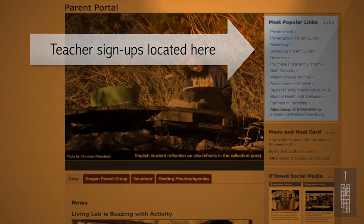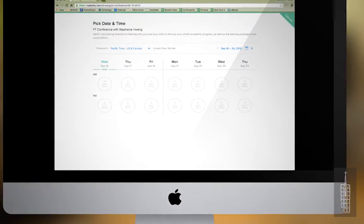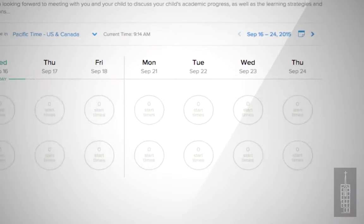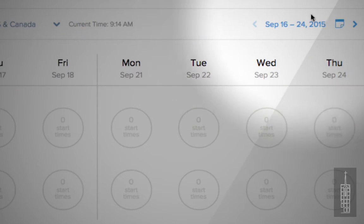If you would like to schedule a meeting, click on the name of a teacher to access their appointment list. If you don't see any openings,